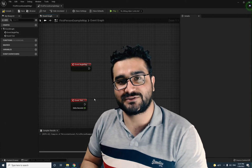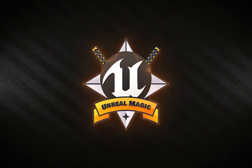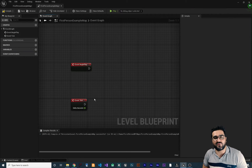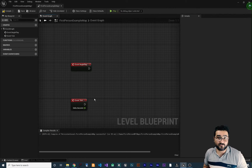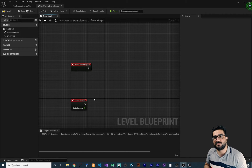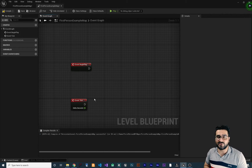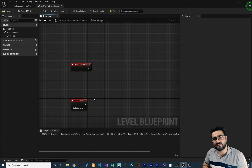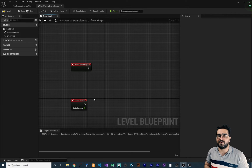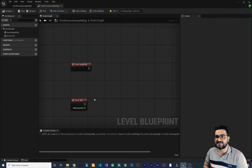Let's begin. The first question is why you should use functions at all? Functions make our blueprints more readable, more reliable, and more reusable.